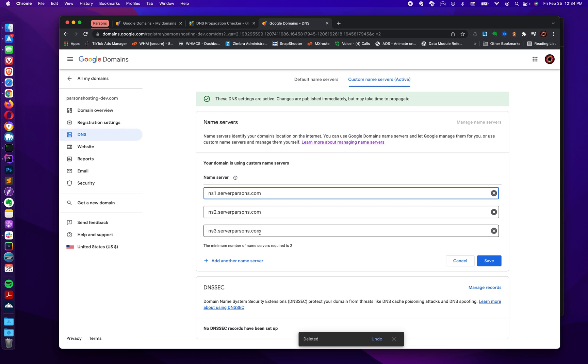Do not enter my name servers in my example here. Don't do that. You have to get your name server settings from your hosting company. Now, if you're already with Parsons hosting, this will work. This will point your domain at our server, our network.